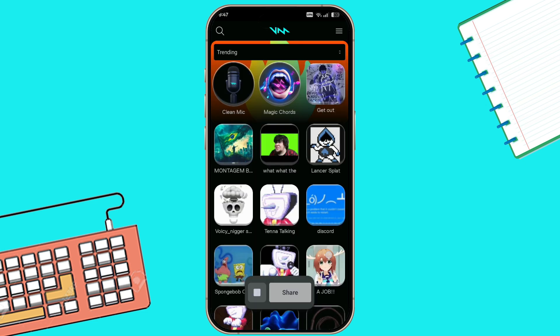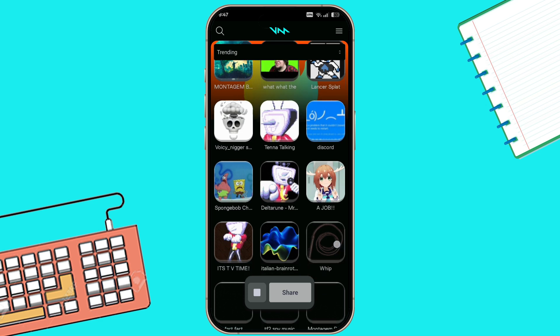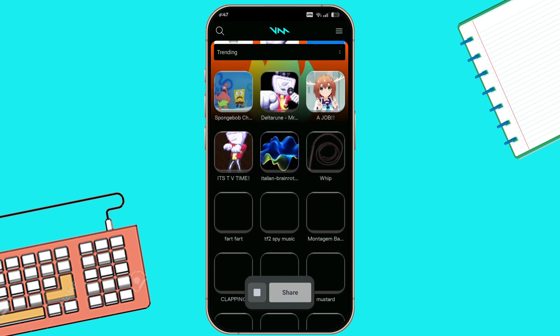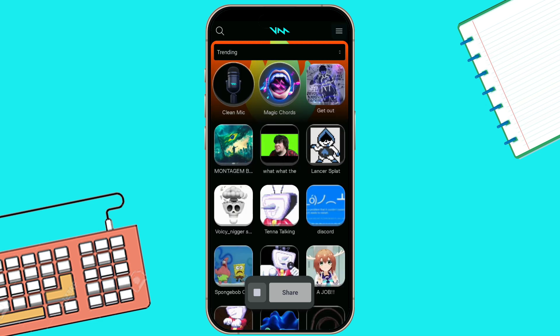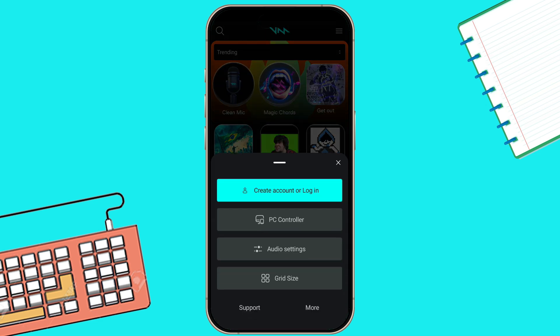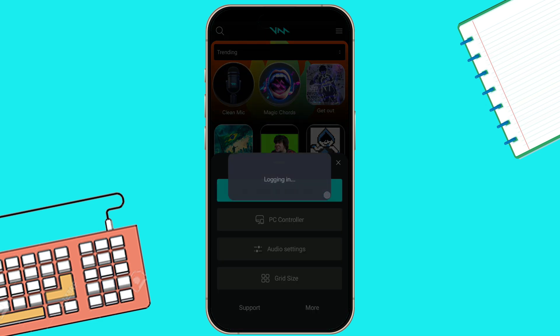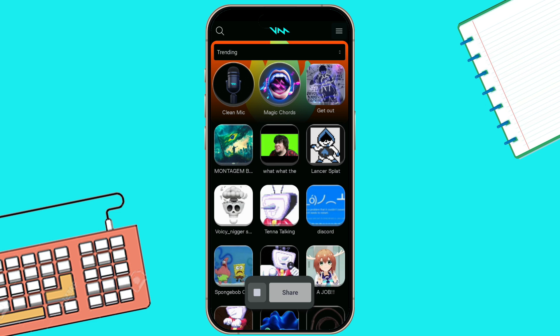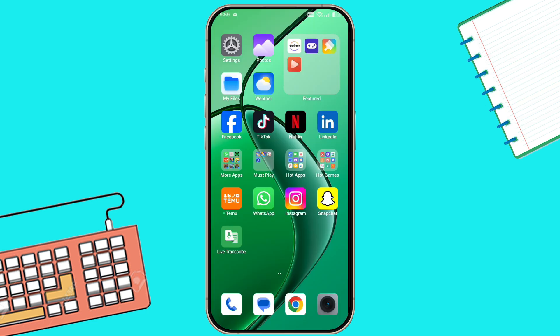Open the app after installation. Tap on the three-line menu in the top corner. Create an account or log in with your existing account. Now browse through different voice effects and choose your favorite.